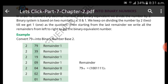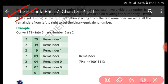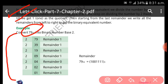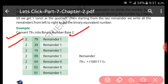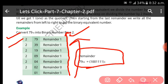Now let us look at conversion of a decimal number to a binary number. Suppose we have to convert 79 into base two. We divide 79 by two each time and note down the remainder. We then write the remainders from bottom to top, and that gives us the binary result: 1001111.